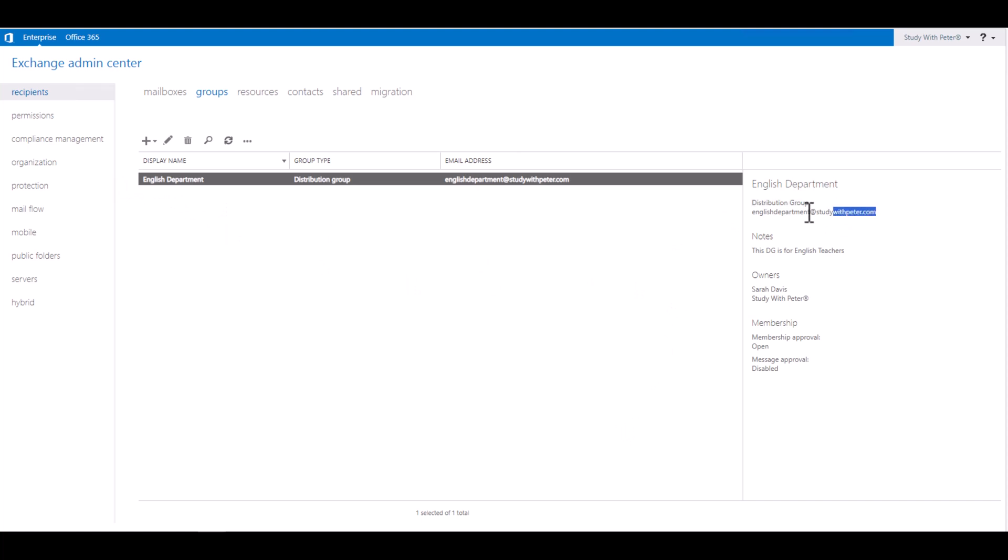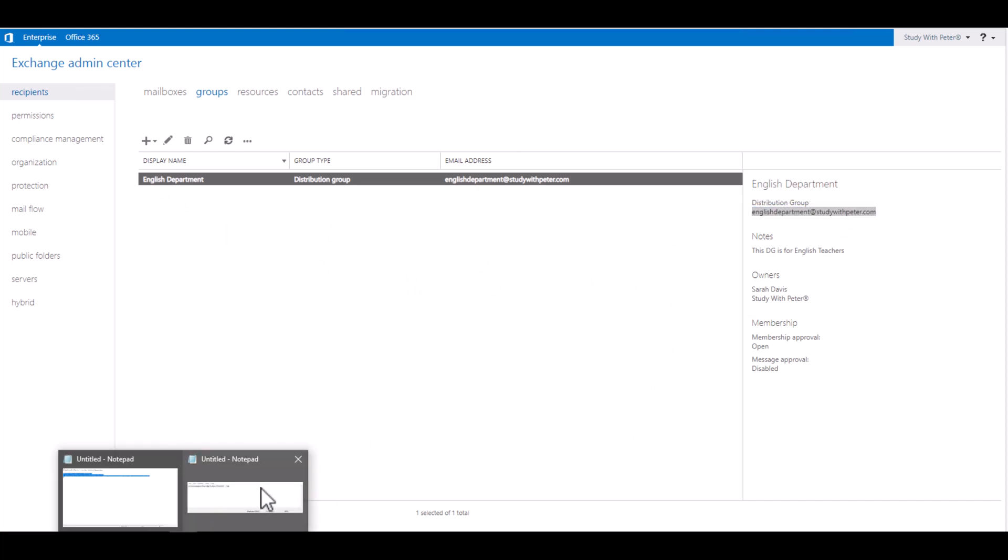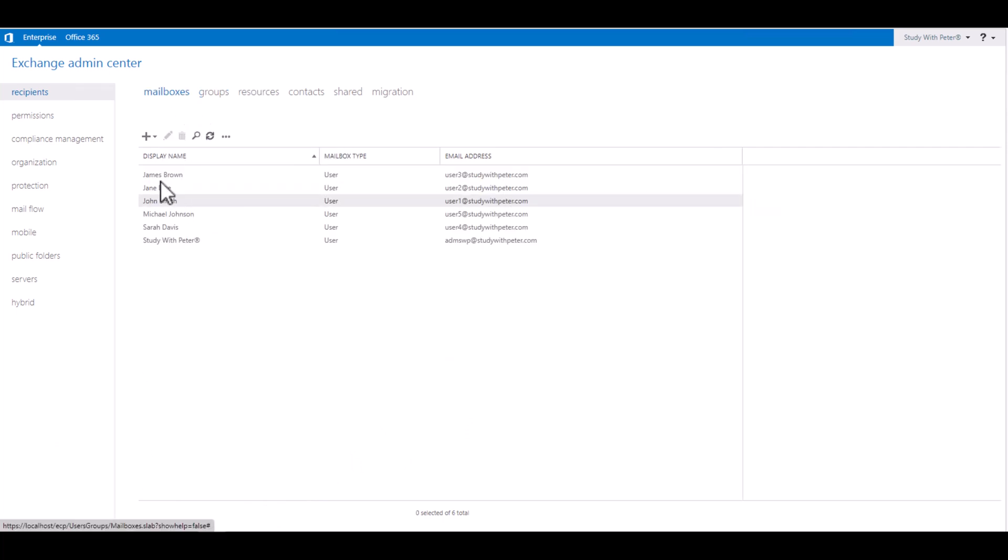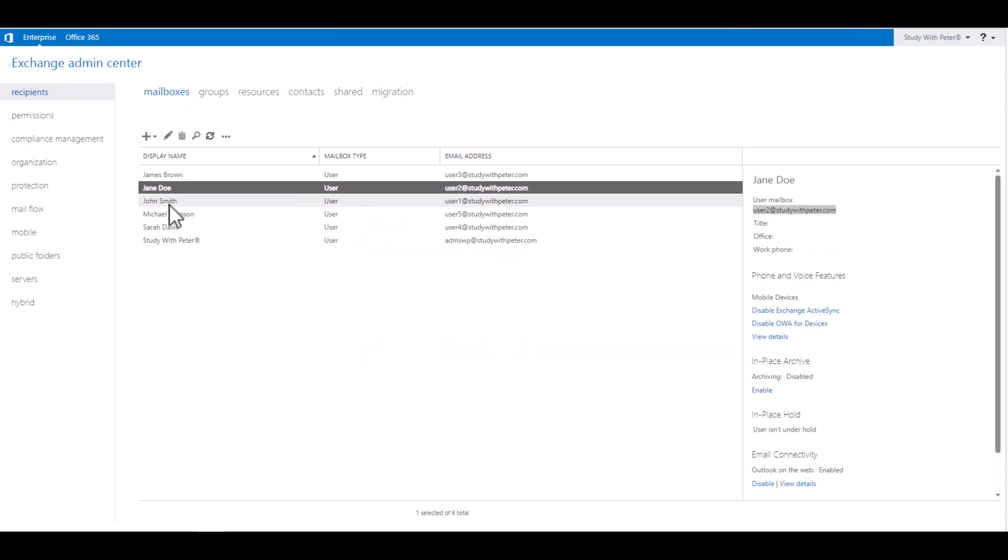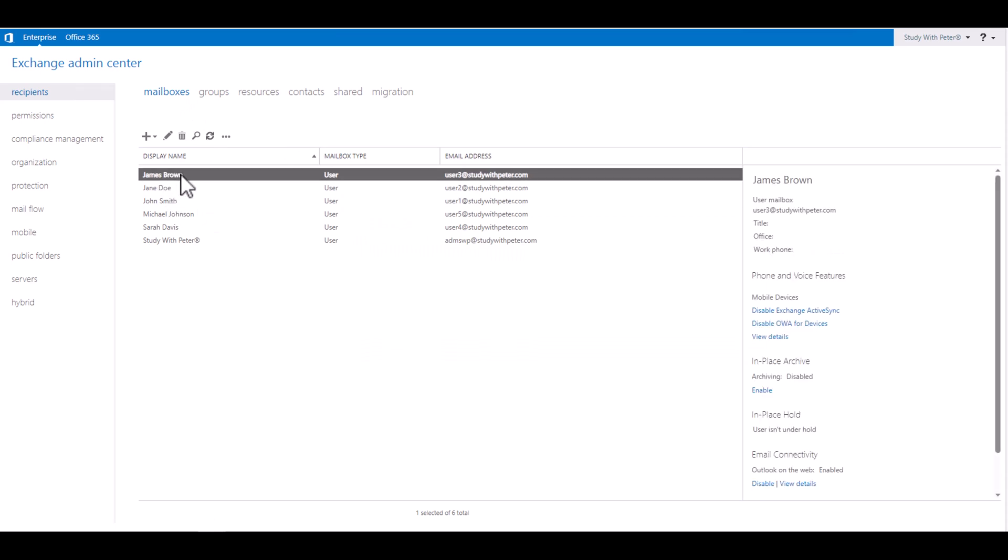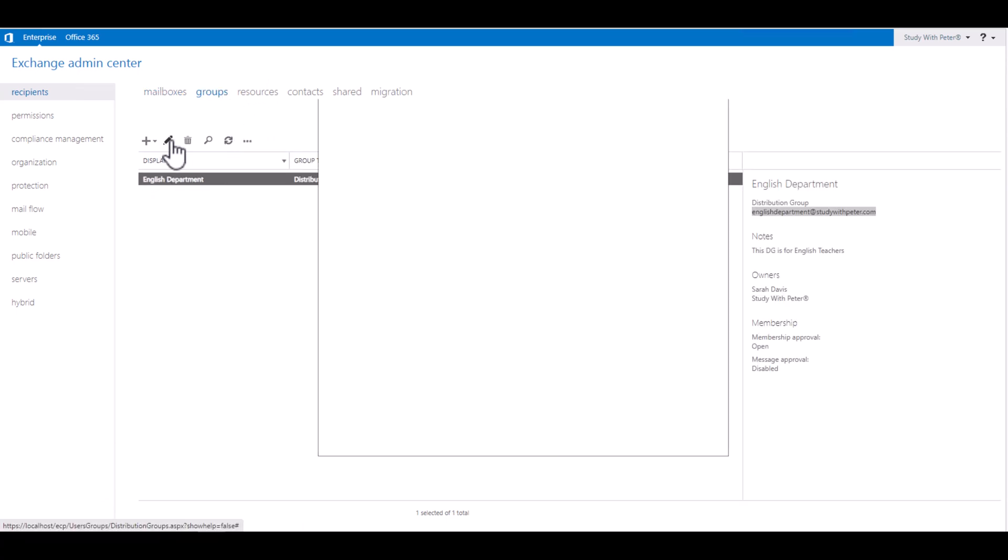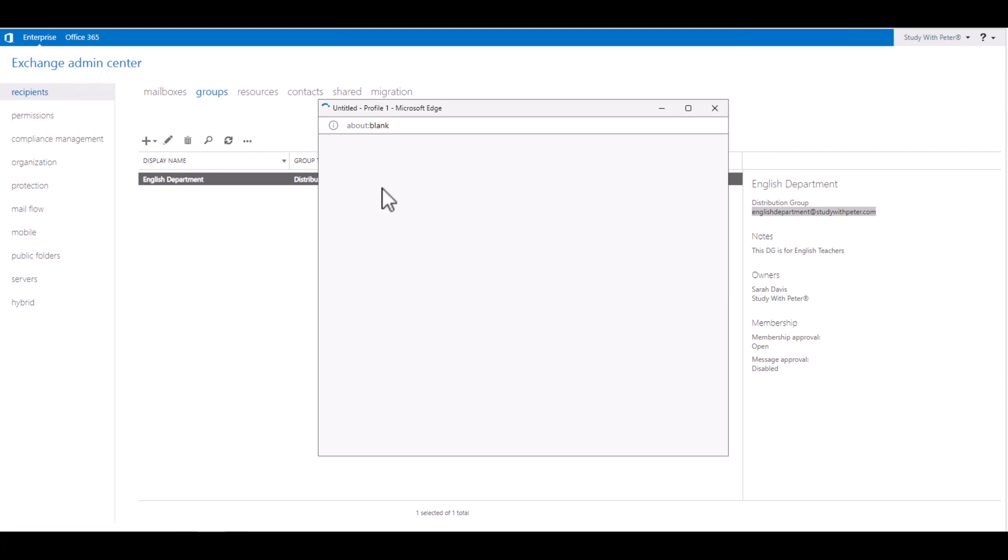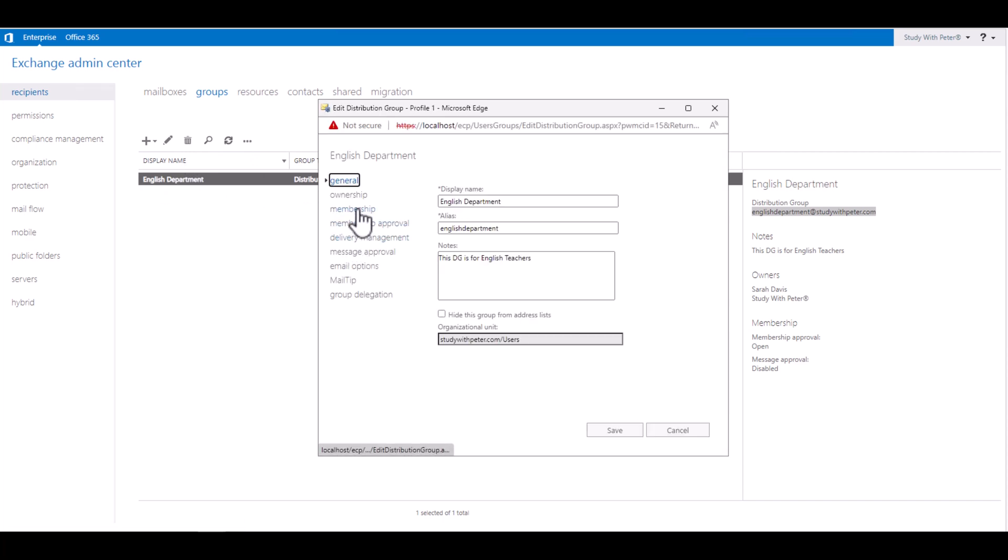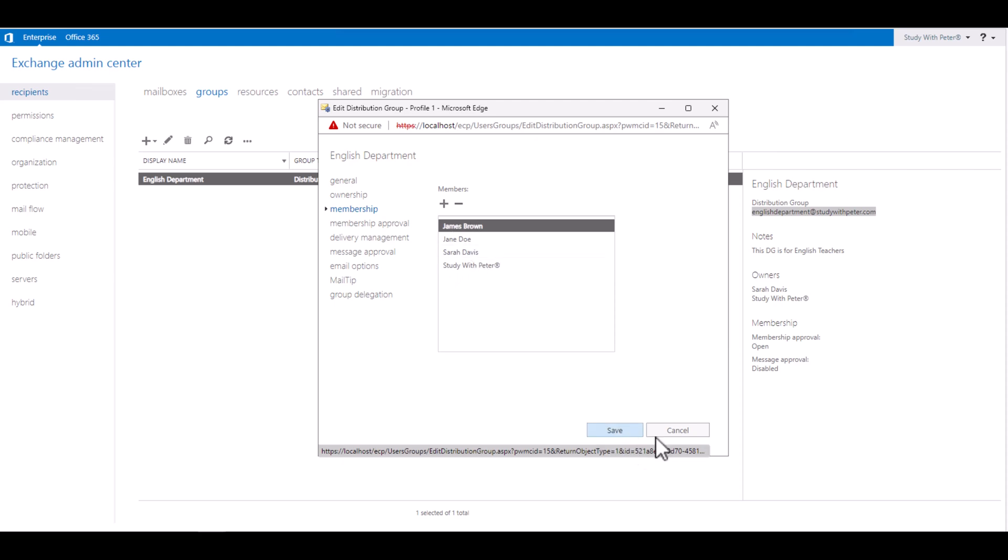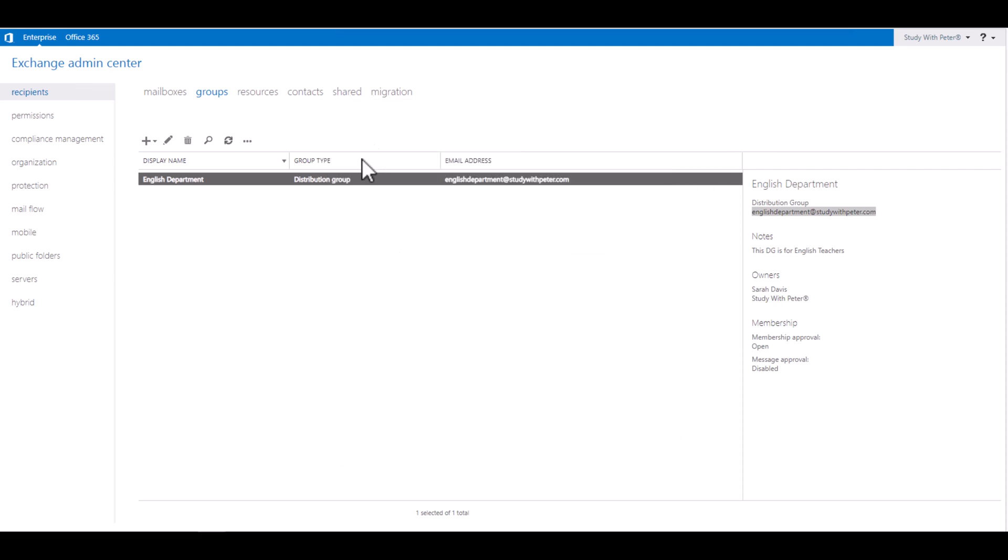Now let's test that email to make sure that it works. I'm going to copy this email. And now that I know that Jane and James are part of that distribution group, if I don't remember, I can go back to the groups, membership, and I click on it and go to membership. And I can see who is part of the group. So I know James and Jane are part of them.